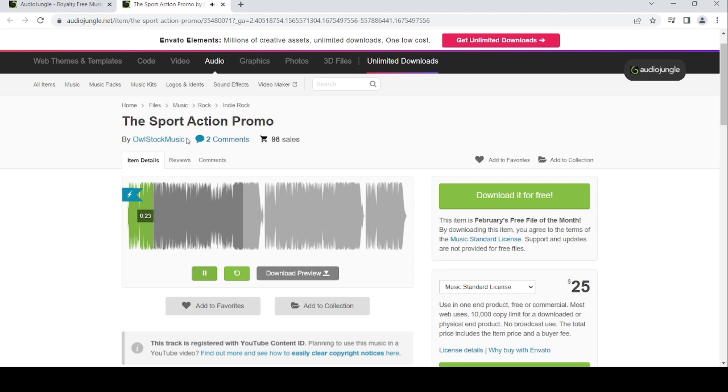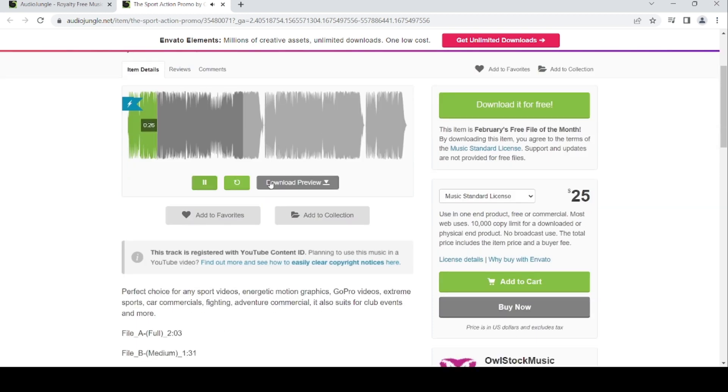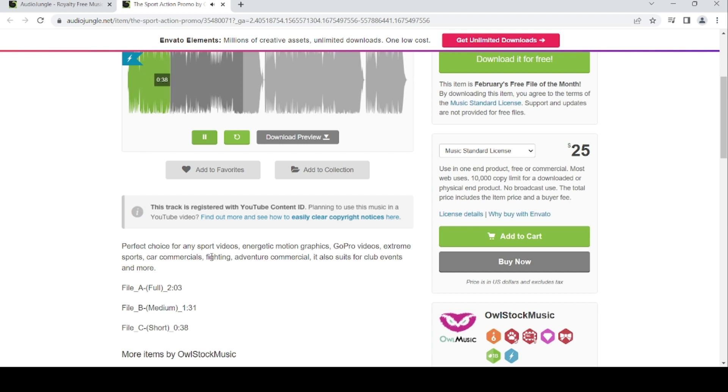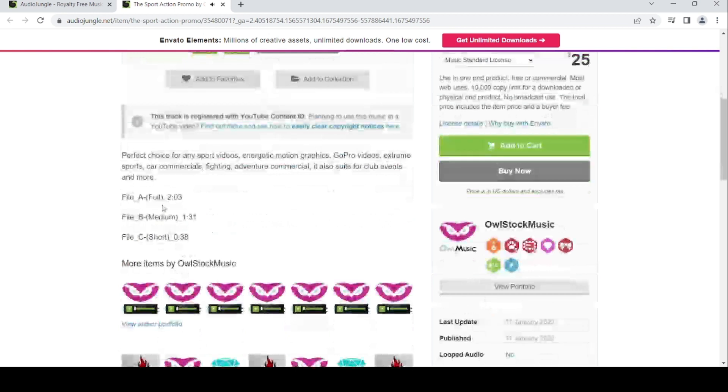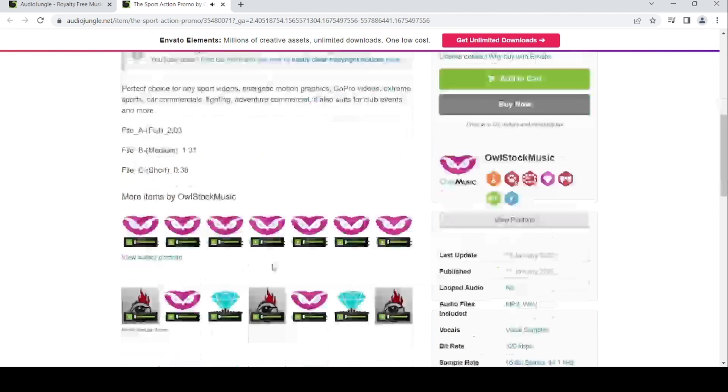This track went 96 sales. It's a perfect choice for sport videos, energetic motion graphics, GoPro videos, extreme sports, commercial writing, adventure commercials. It's also suited for club events and more. You've got four files: full, medium, and short versions.